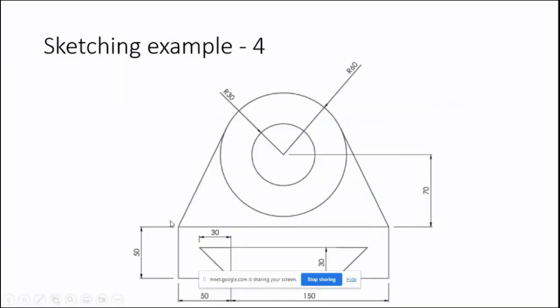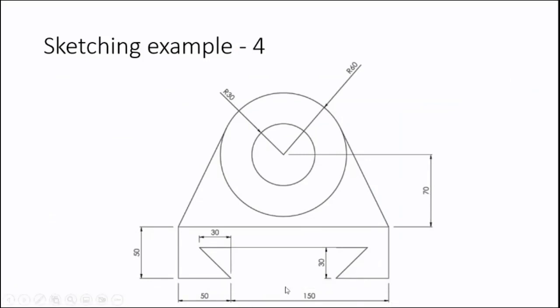This height is 50, this is 50, and the remaining is 150. Here also it is 50. So the gap is 100.